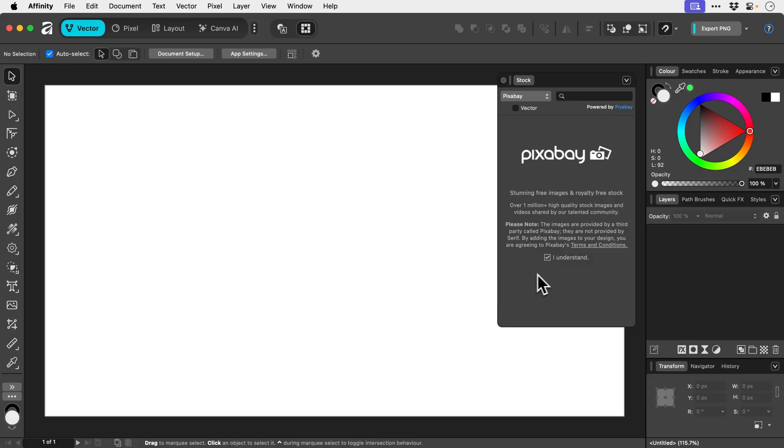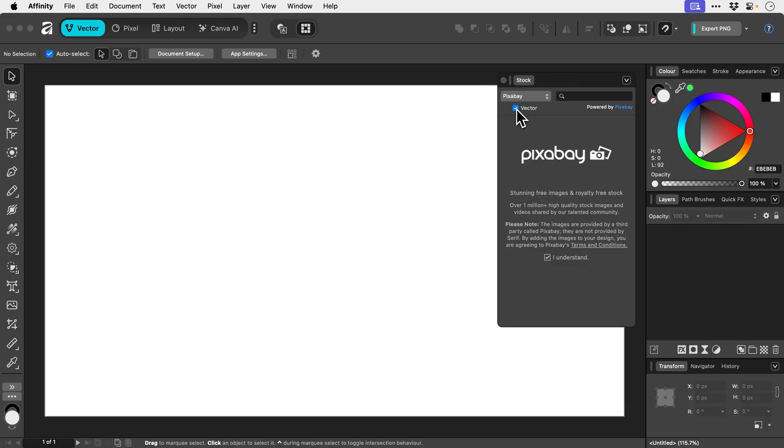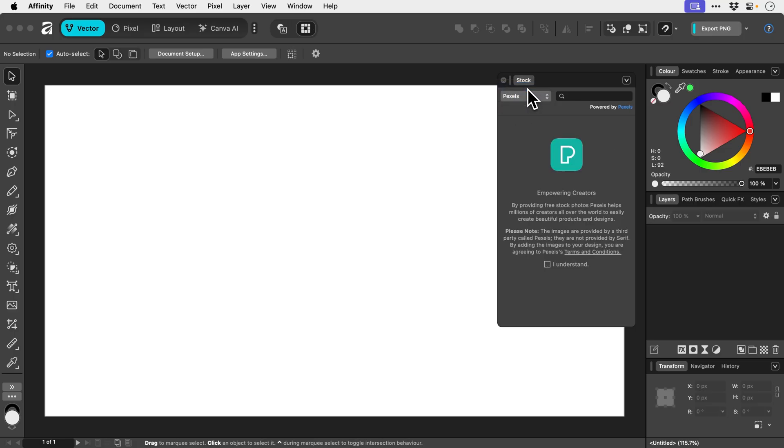You're going to have to check the I Understand box. And then we have Pixabay and Pexels. If we check Vector, what does that do? Probably filters out vector. I don't know, we'll find out in a minute.